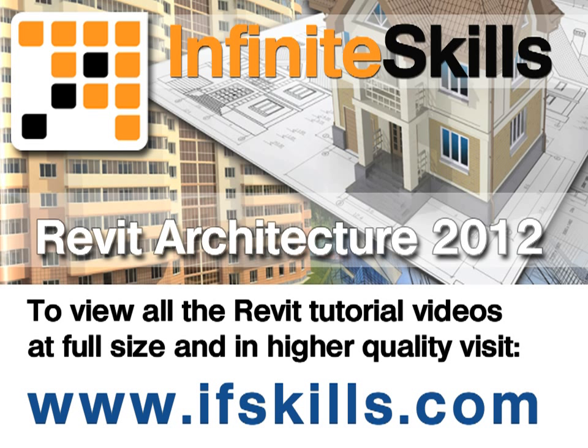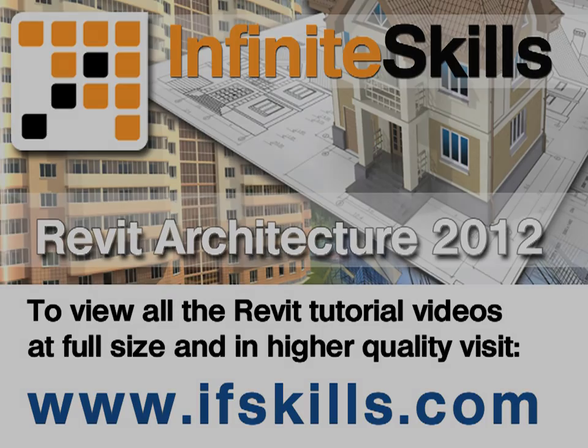This video is just a short extract from the entire course. If you wish to see all of the videos from this series at higher quality and in far larger screen size, head over to ifskills.com.